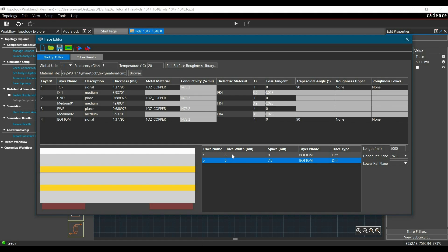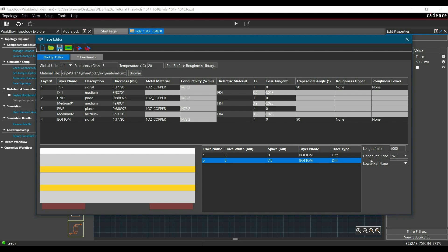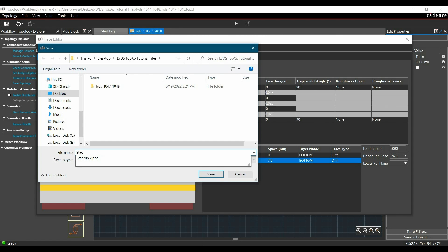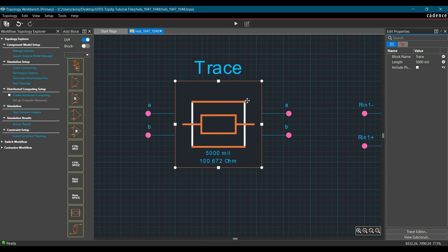After changing trace width to 5 mil and spacing to 7.5 mil, the impedance is very close to 100 ohm. In the next step, you can set the transmission line length and change its reference plane. In our case the reference plane is the nearest plane to the bottom layer, which is the power plane — and the length we are simulating is 5000 mil. Save the stack up values — I'll name it 'stack up for LVDS' and save. Then click Generate W Element Model to implement all the changes in the trace.